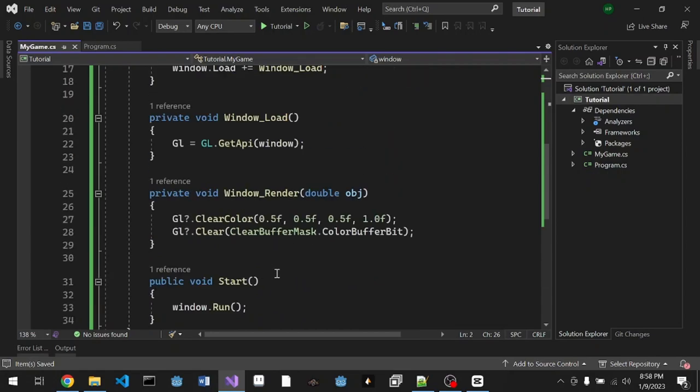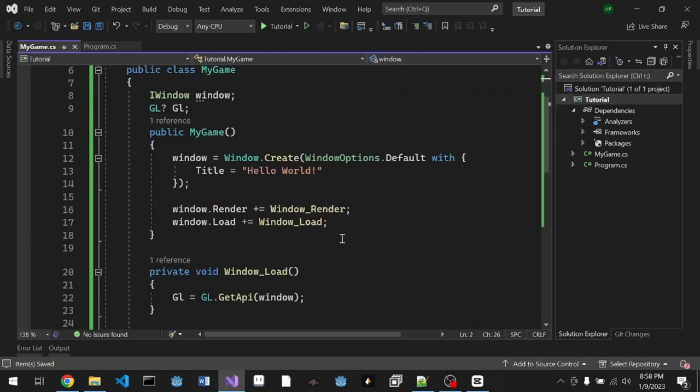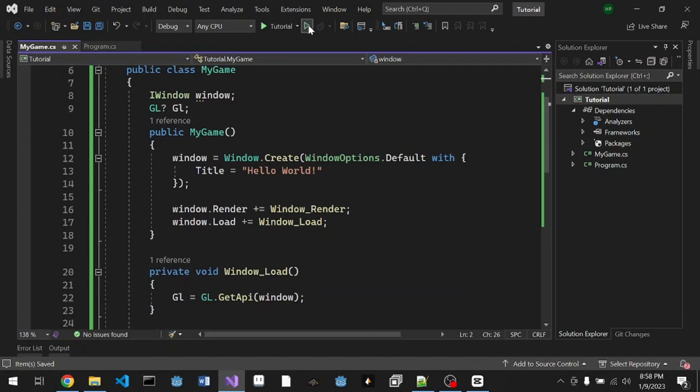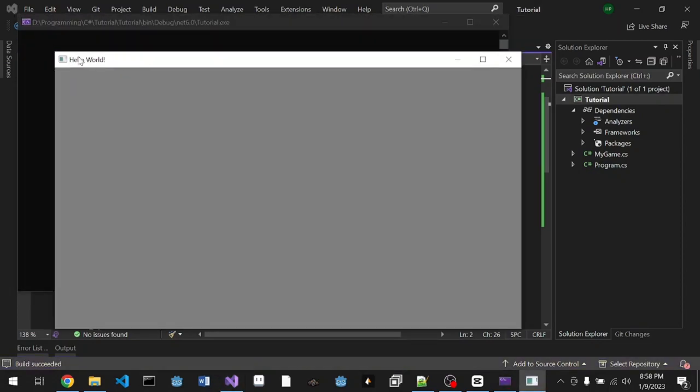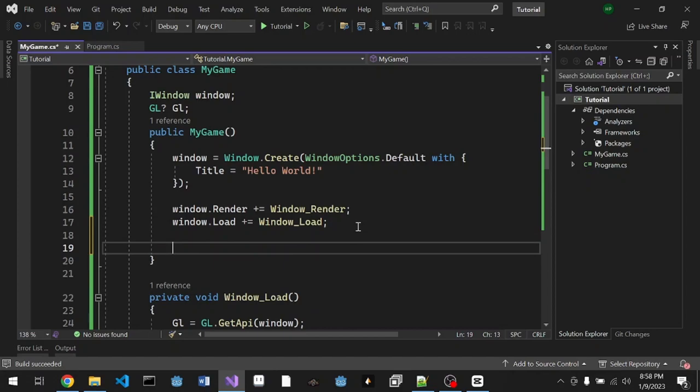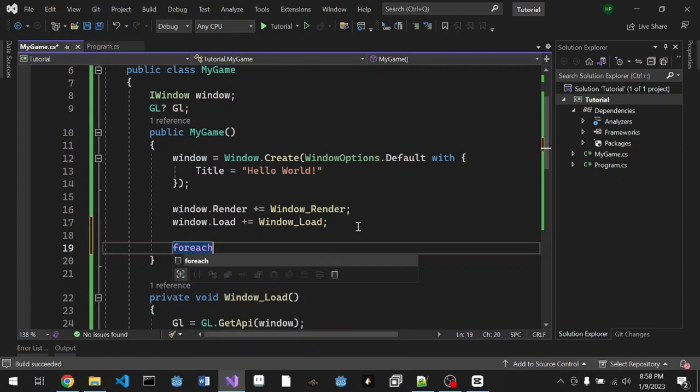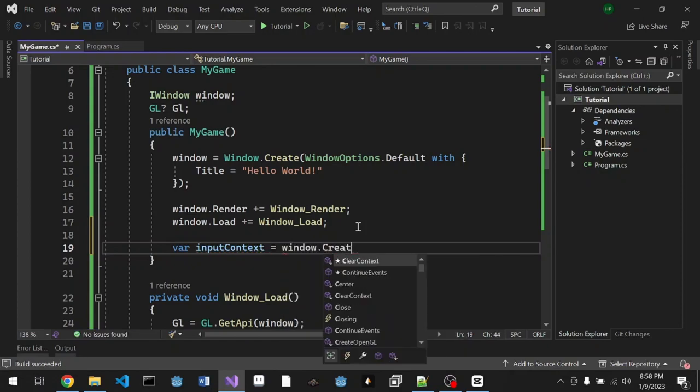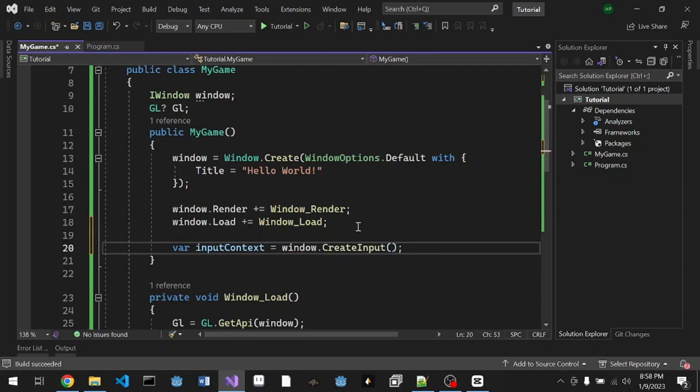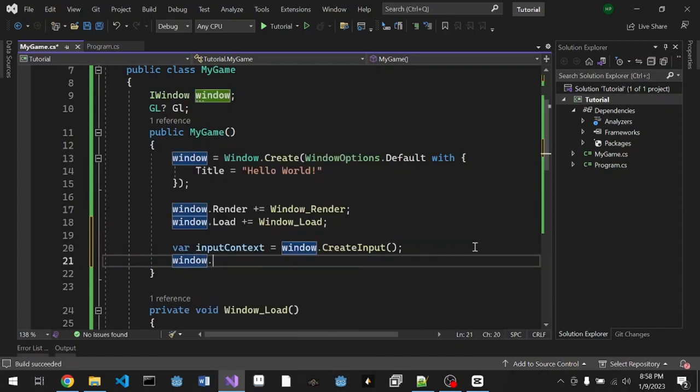The next part is gonna learn how to make an input, how we handle keyboard input. Before that, I'm gonna test our windowing and it says Hello World. We're gonna create a new input system. We're gonna create a foreach. Before that, we're gonna create an input context from our window = window.CreateInput. It will create an IInputContext for our window.